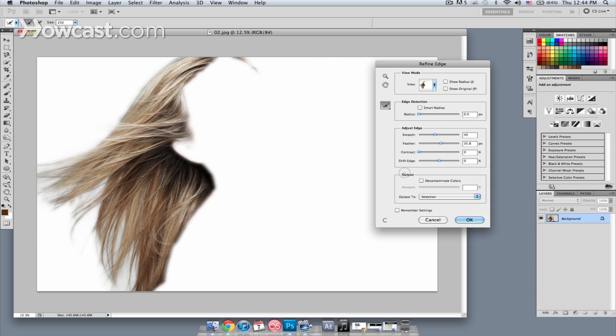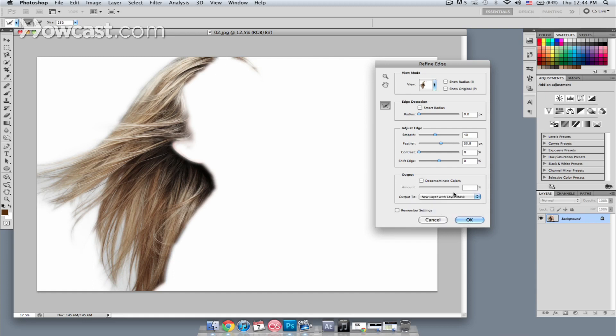Once you have something that you're satisfied with, we want to output to a new layer. So I'm going to output to a new layer with layer mask. I like to work non-destructively, so I want to put it on a new layer and that way I can change the layer mask to refine it even further. I'm going to hit OK.